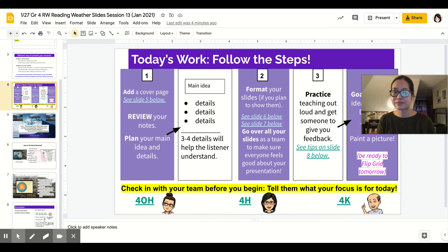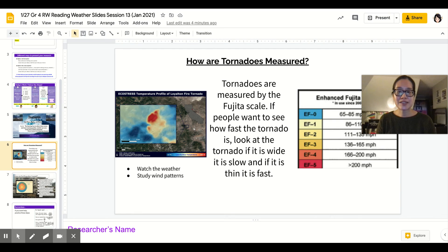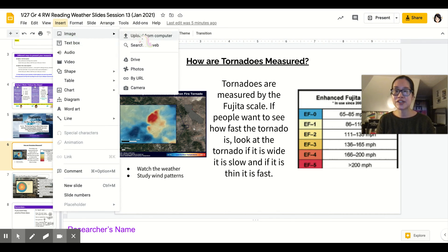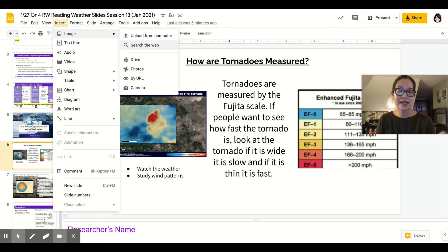Let me show you slides six and seven. Here's some examples. You have your main question — how are tornadoes measured? — with a potential answer and some bullets. Look how kids put in some imagery as well. In order to insert an image, go to Insert > Image and you can search from the web. Type in things like the Fujita scale or words from your research. You could always insert an image that way.